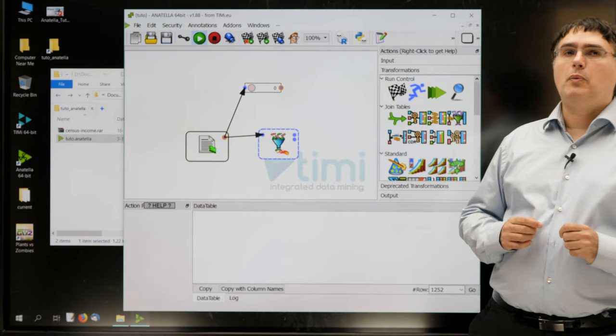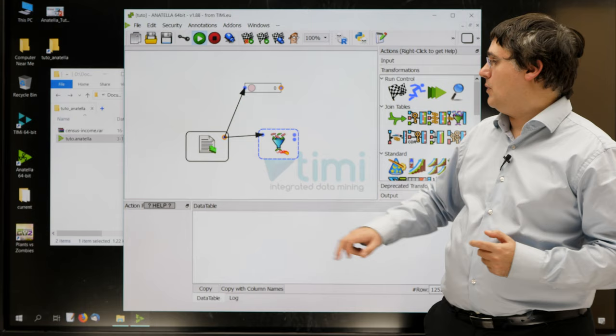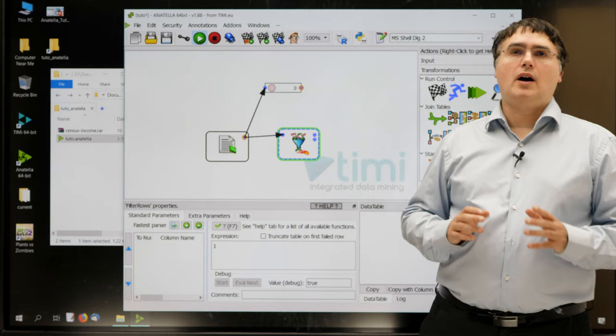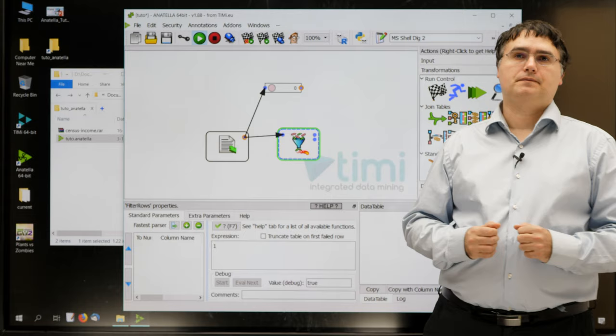Let's open the property window of our new row filter box. You just double-click the box. You can now pause the video to add to your graph the row filter box, and open its property window.